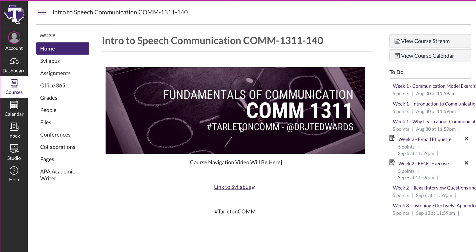Hey you guys, this is Dr. Edwards and I hope you're having a great day. Welcome to our intro to speech communication class. The hashtag we will use for class this semester is TarletonCOMM — T-A-R-L-E-T-O-N-C-O-M-M — which stands for Tarleton Communication. You can use that on Instagram and also on Twitter.